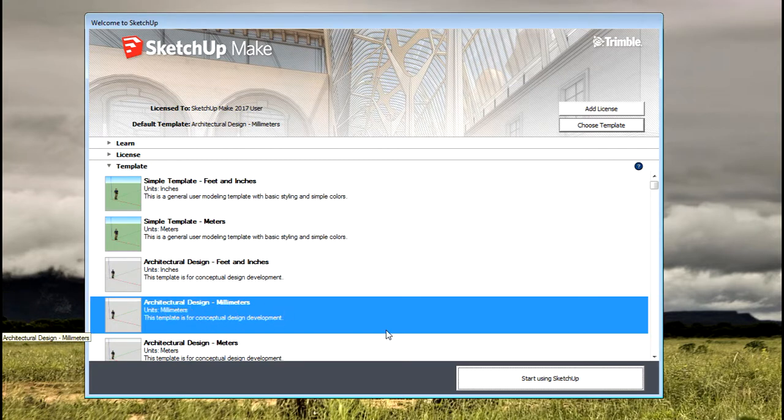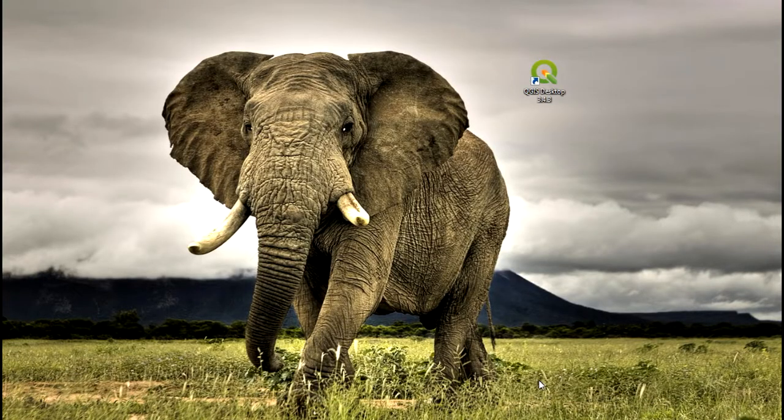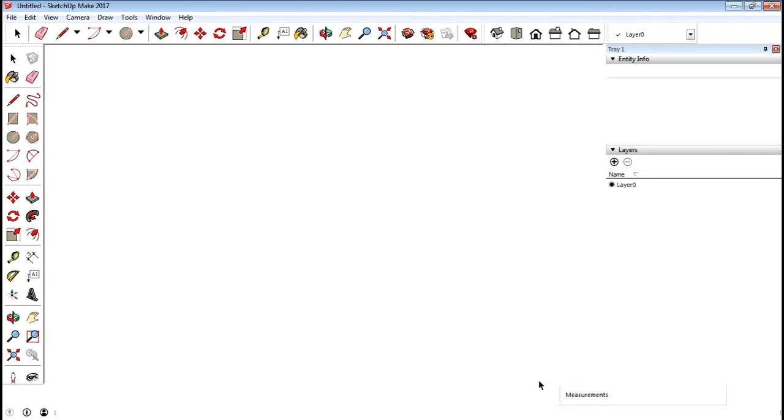I'm going to select the architectural design in millimeters template, start using SketchUp, and it should open pretty quickly.